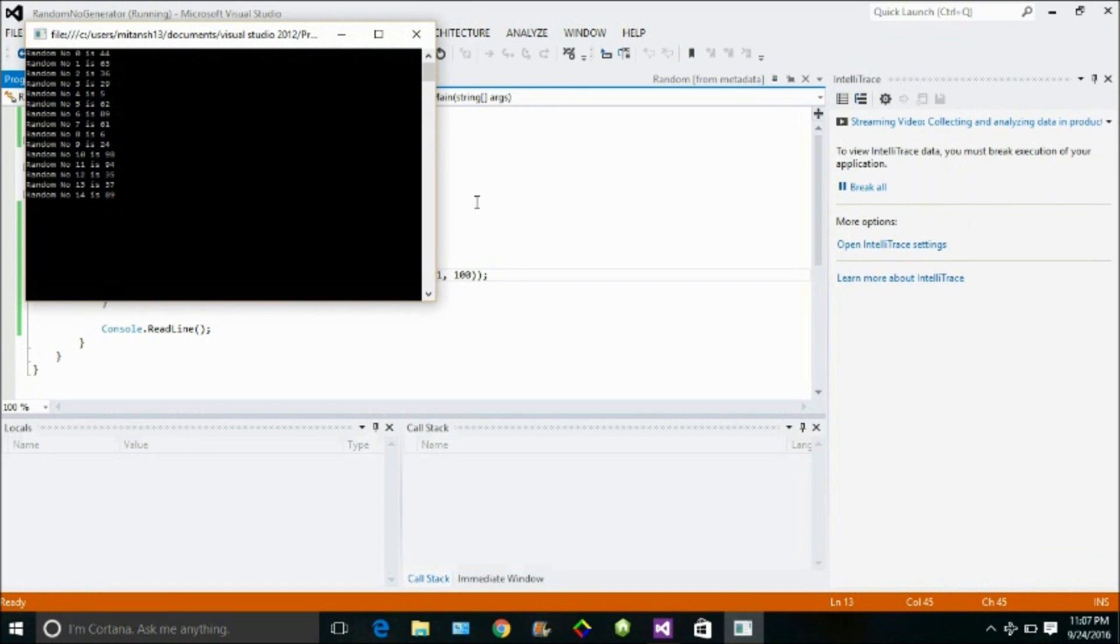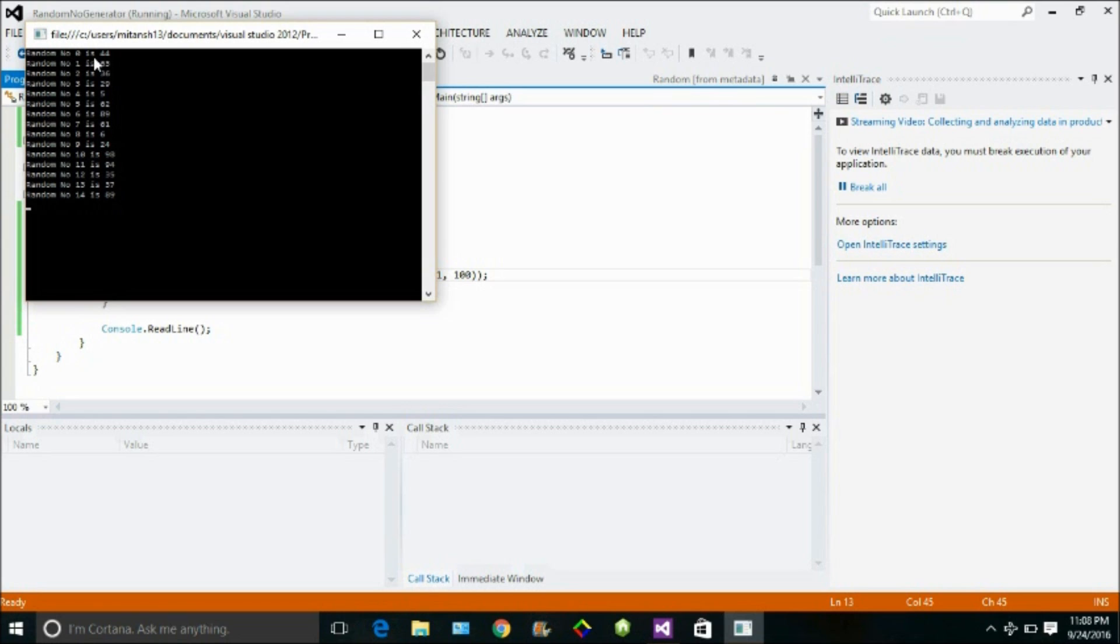And it should give me the desired result. Yeah, here we go. So it generates me 15 random numbers, ranging from 1 to 100. These values may vary from 1 to 100, and as I printed all those 15 numbers, you can see they are random, sort of random numbers.